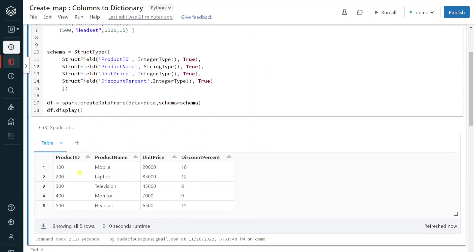Execution is completed and we can see the data. This product dimension DataFrame contains product ID, product name, unit price, and discount price. Now, as per our business requirement, we have to create a map field which should contain the product name and the corresponding unit price — for example, the product name 'Mobile' and unit price 20,000. Both should be combined into one single field.